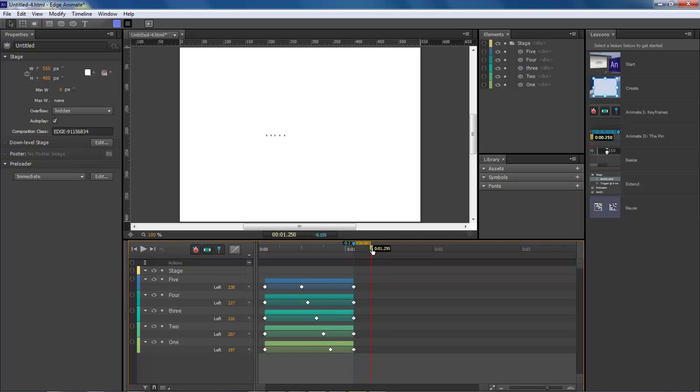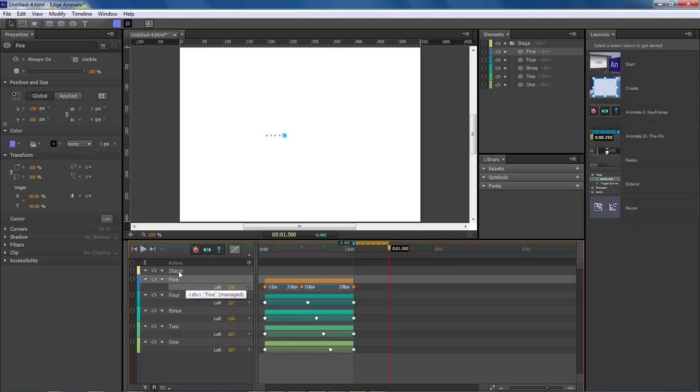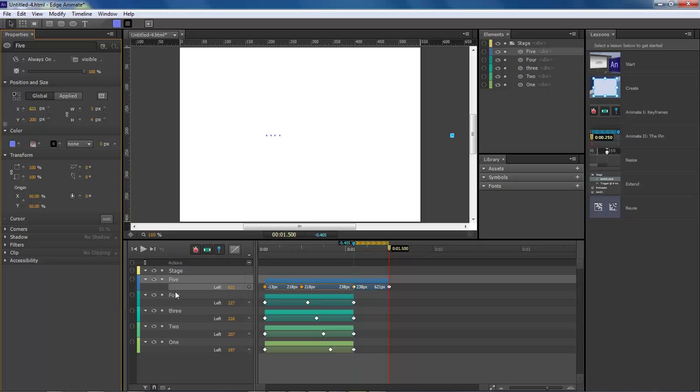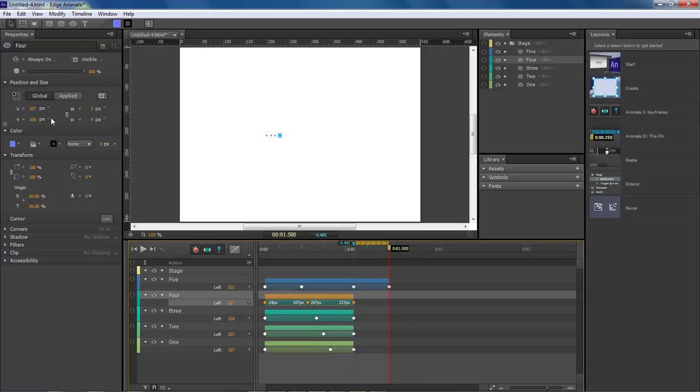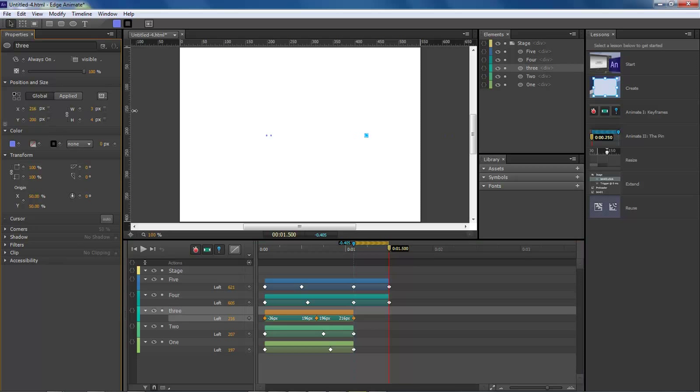Now double click, drag out, and then we want to go to number 5, drag it out to the side. Number 4, same thing. Just continue to drag each one of these out.